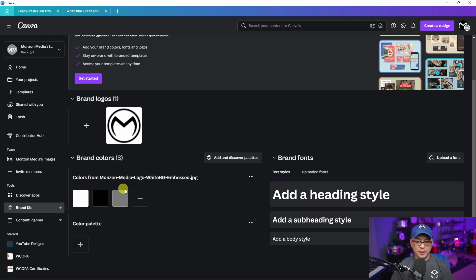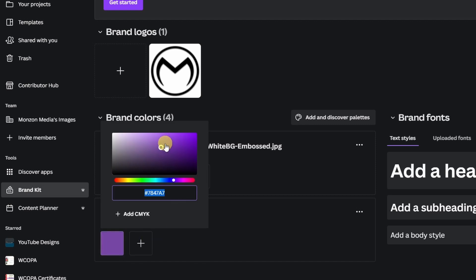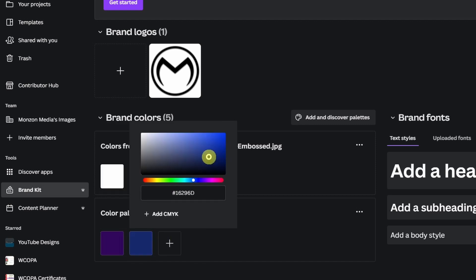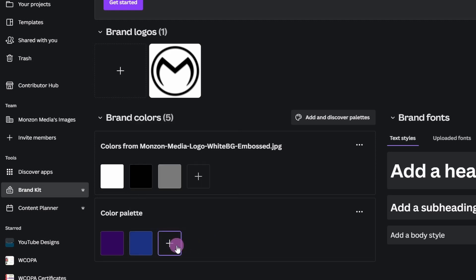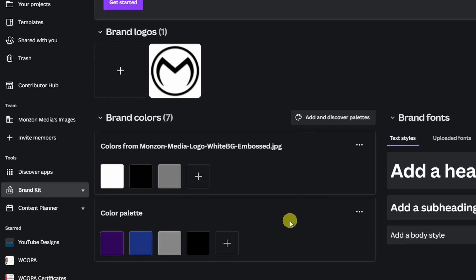For brand colors, as you saw, these automatically populated when we uploaded the logo. But you can also add your own color palette here. So let's say I add something like a purple — kind of my colors now — plus a bluish color, that gray, and black as well. You can edit this at any time: if you want to change the colors, you can remove them or add additional ones with the plus button.